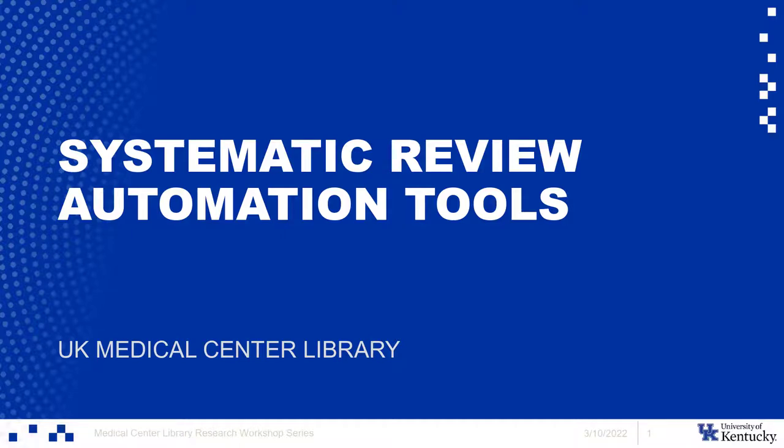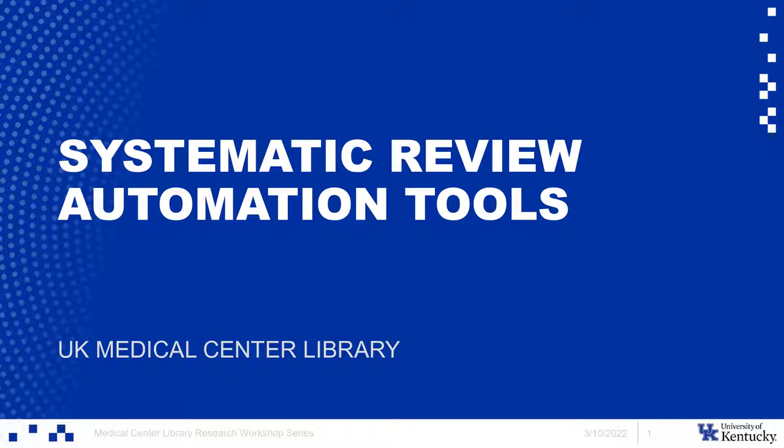Hello, everyone. Welcome. Today we're going to be talking about tools for systematic review automation. My name is Kayla Robinson. I am one of the health sciences librarians here at the Medical Center Library. We're also going to be having Lauren Robinson, who is another health sciences liaison, presenting the last half of this session as well.